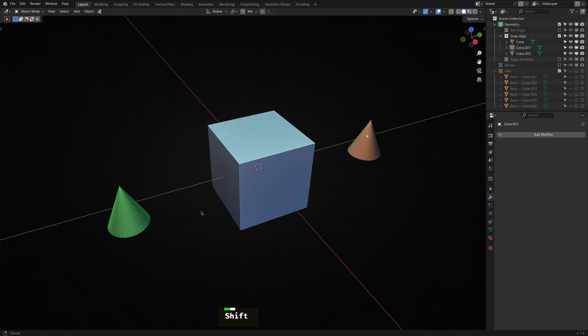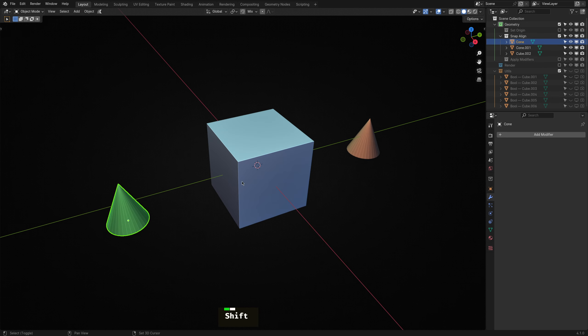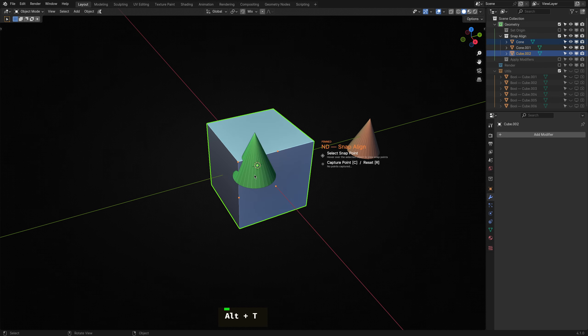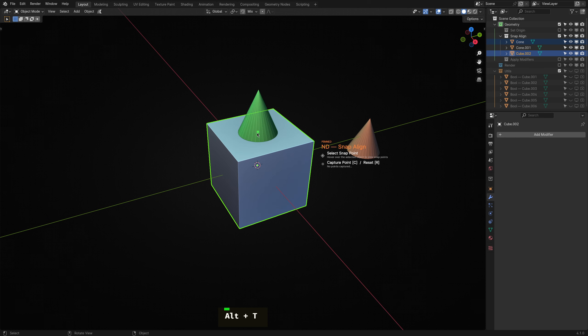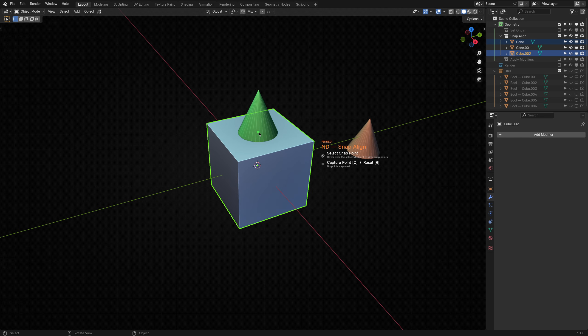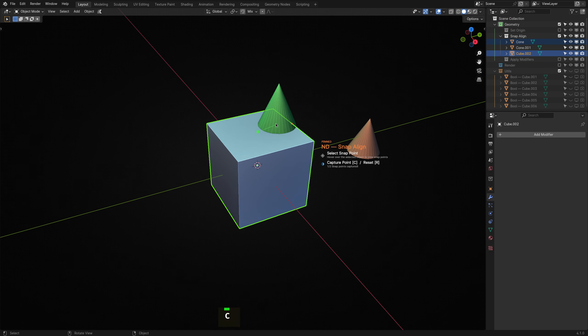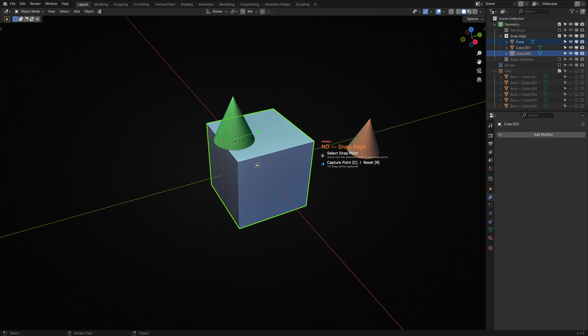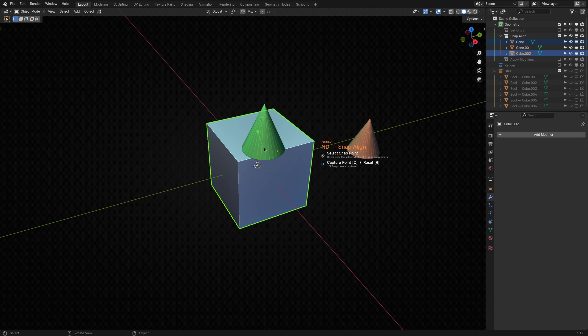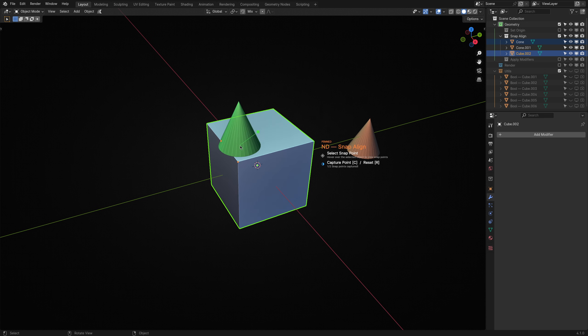Now, an additional feature of Snap Align is Point Capture. This lets you start by capturing one of the points you're hovering over by hitting the C key. You see that the point now draws a line from the captured point to the alignment point on the reference object.